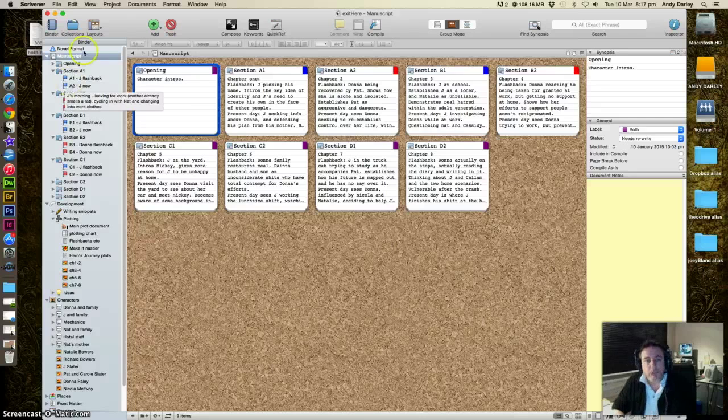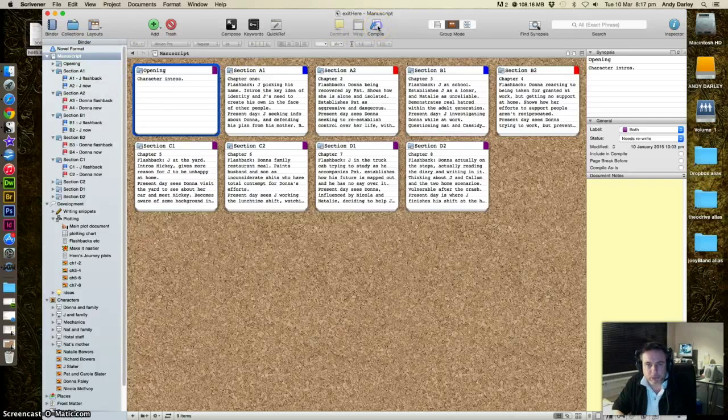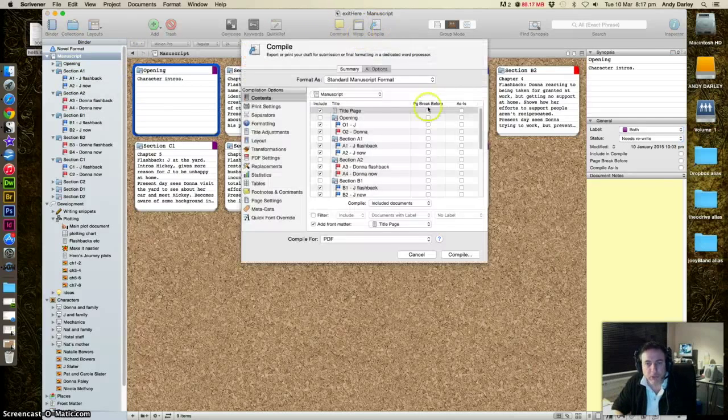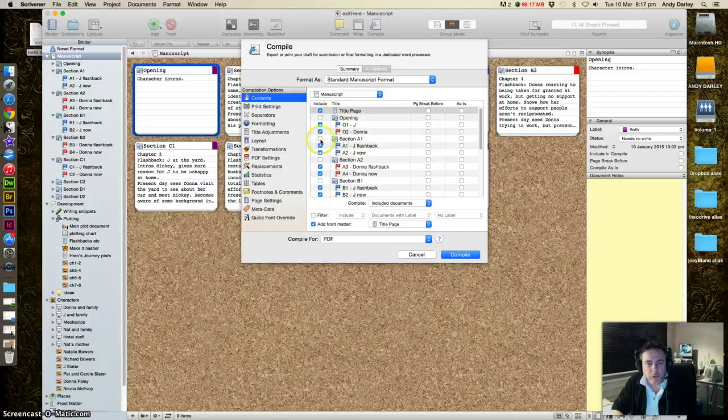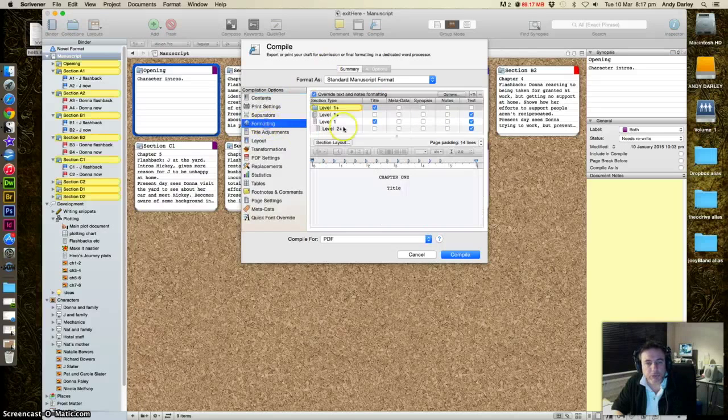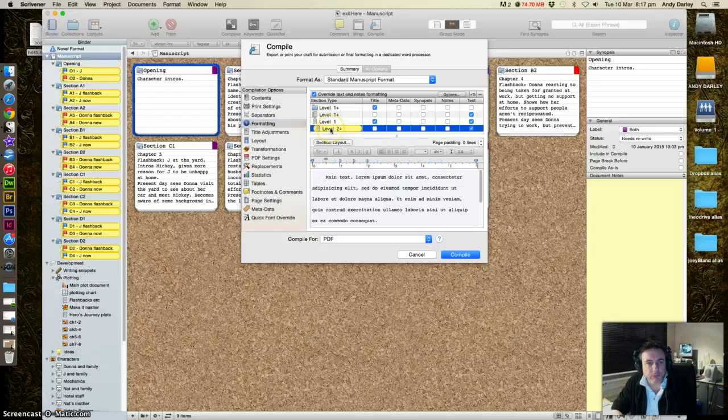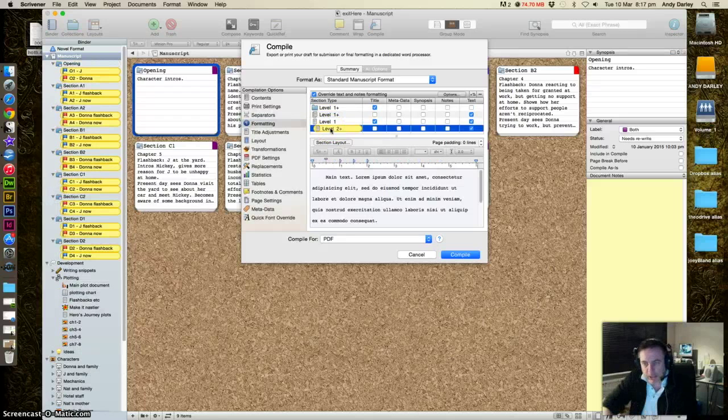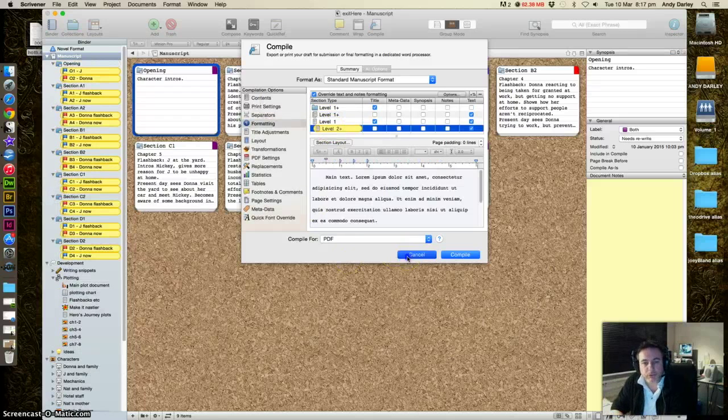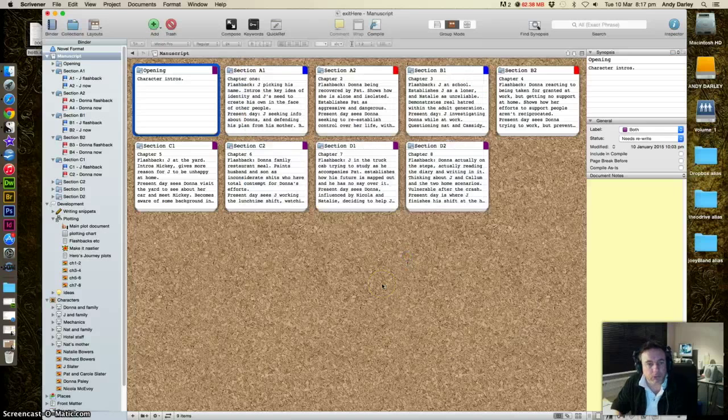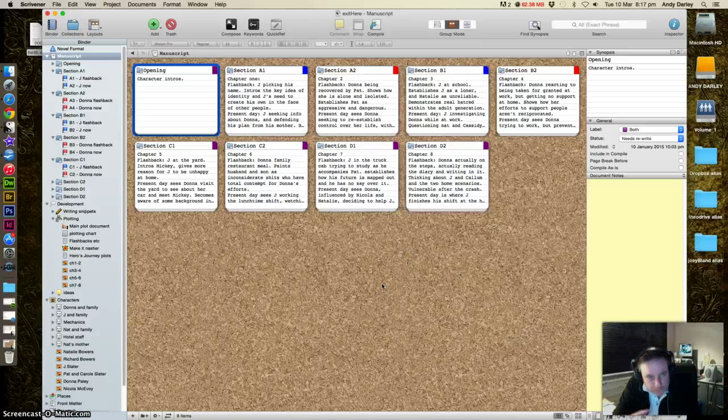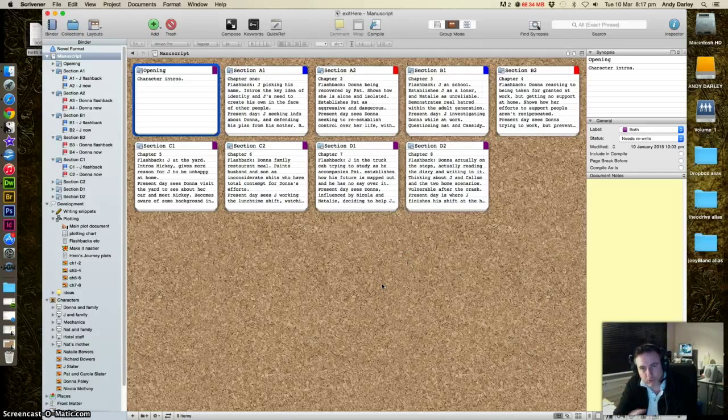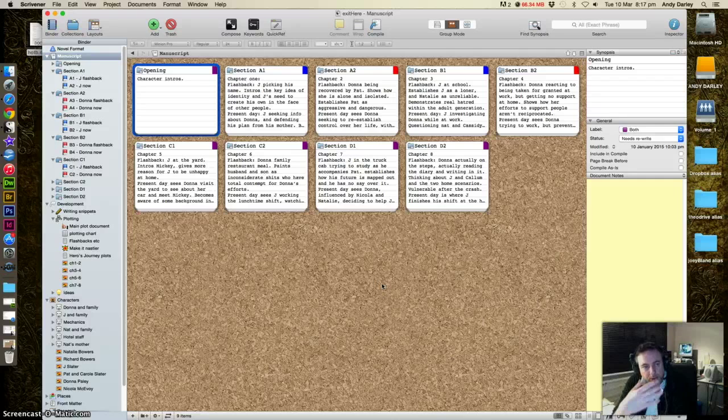And when you come to compile it, using this button up here, you choose what you want, and it will format the different levels in different ways, and at the end, the output of it is something that looks recognizably like a novel. Which is great if you have been writing in Scrivener all along, and creating those files as you go along.